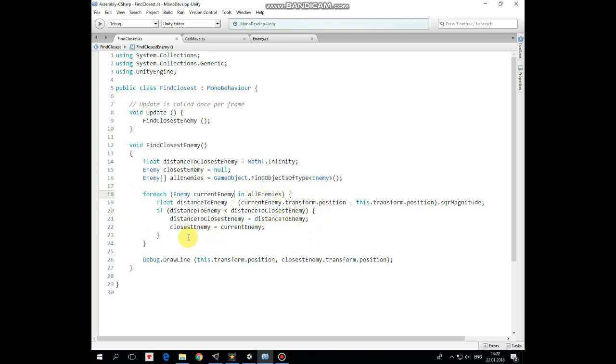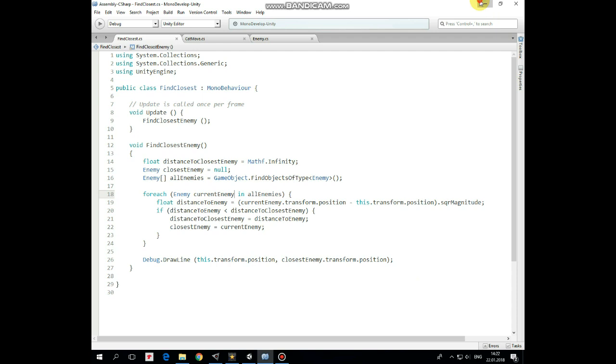When the loop is over we just draw a line towards the closest enemy. That's it!